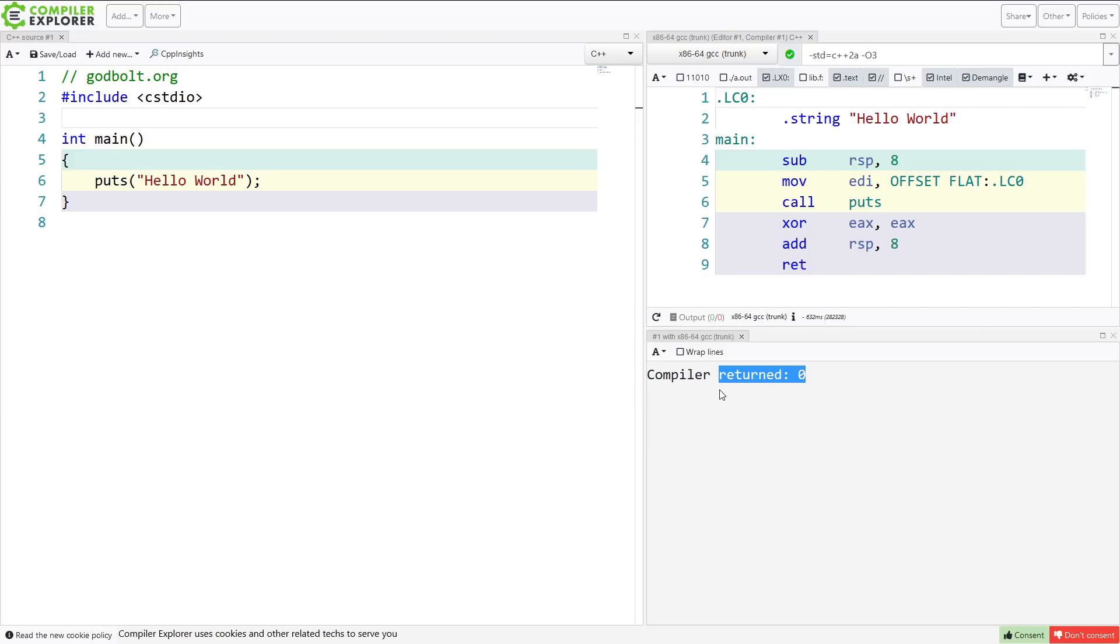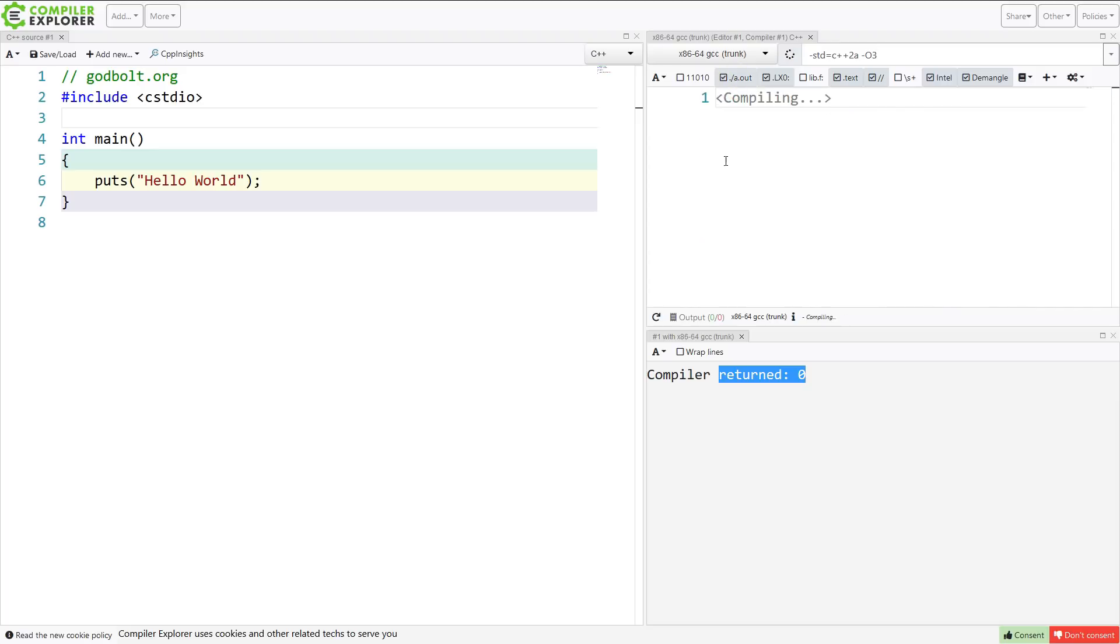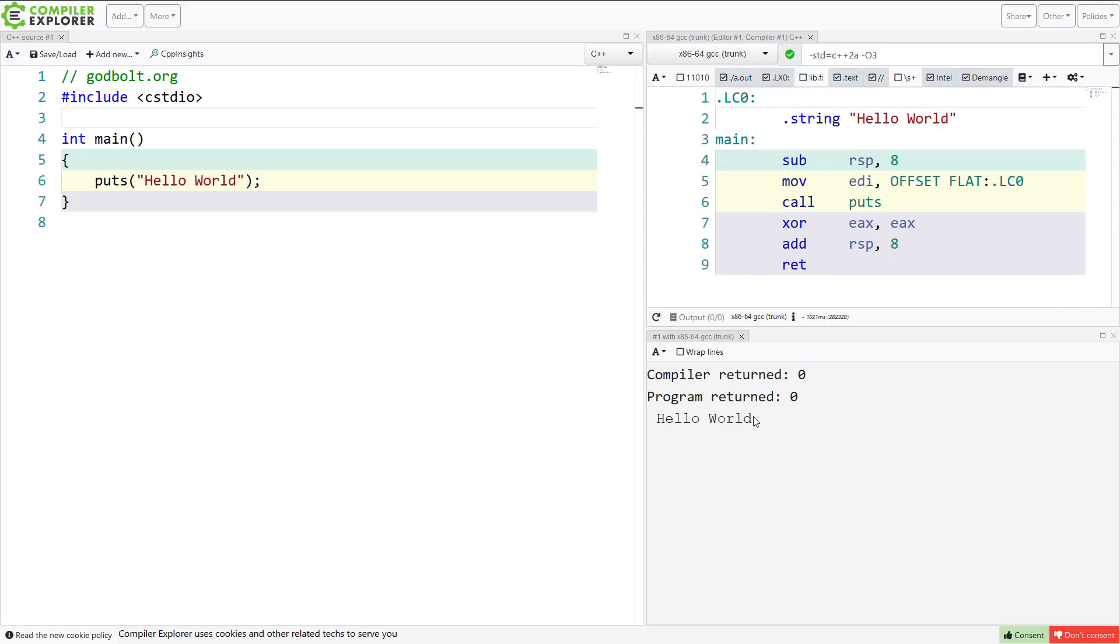Now, Matt very recently added a new feature to the public release of Compiler Explorer, where you can hit this little button right here that says execute the binary. Now, there you go. I hit execute the binary, and it executed the binary. We get hello world printed.